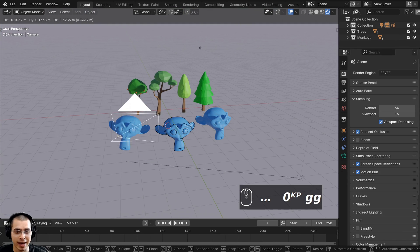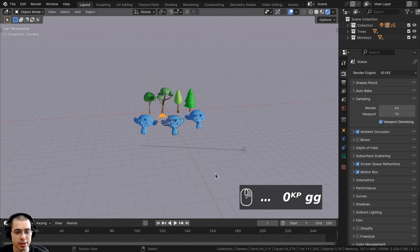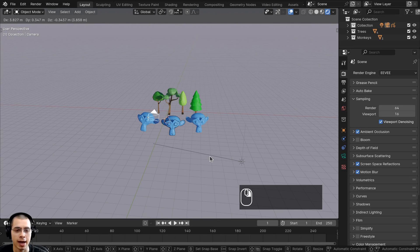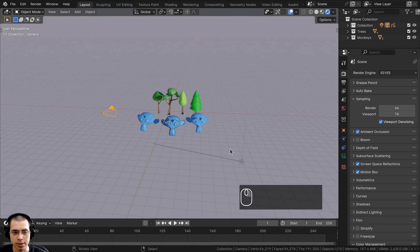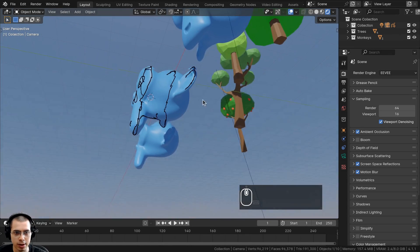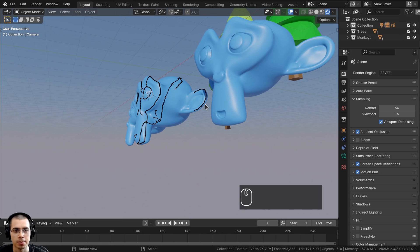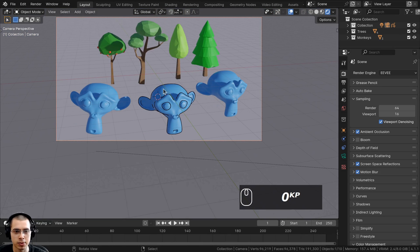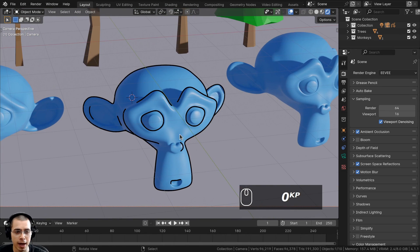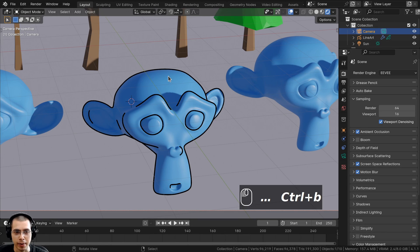If you don't have a camera in your 3D scene, you're not going to be able to see the outline because the outline adapts to the camera view. It looks a bit off over here because it adapts to the position of the camera, so you should be in the camera view when previewing it.